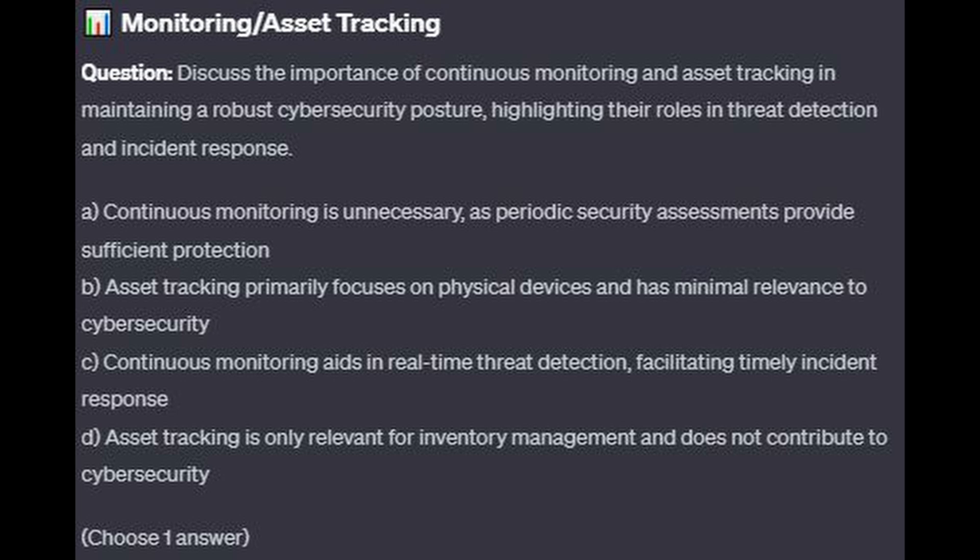Is it A. Continuous monitoring is unnecessary, as periodic security assessments provide sufficient protection? Is it B. Asset tracking primarily focuses on physical devices and has minimal relevance to cybersecurity? Is it C. Continuous monitoring aids in real-time threat detection, facilitating timely incident response? Or is it D. Asset tracking is only relevant for inventory management and does not contribute to cybersecurity?